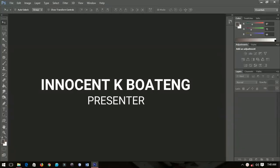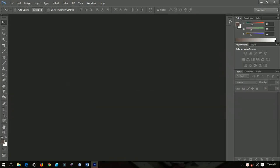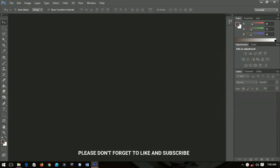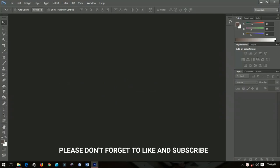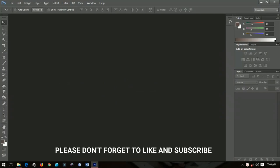Okay guys, so guess what — today is my birthday! So in this tutorial I'm quickly going to show you how to create a 3D birthday text effect using Photoshop. So let's have fun.